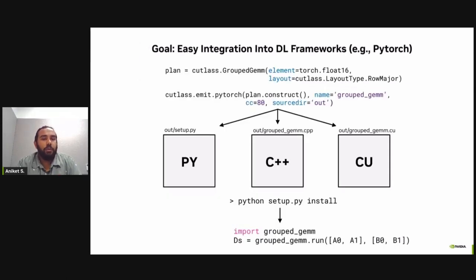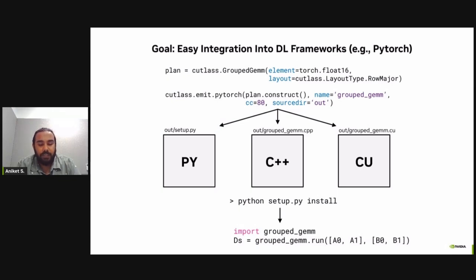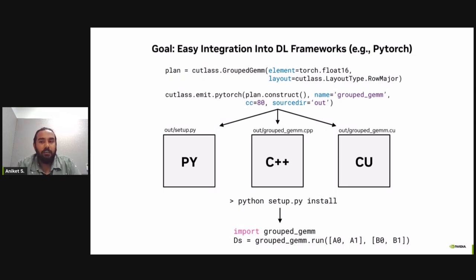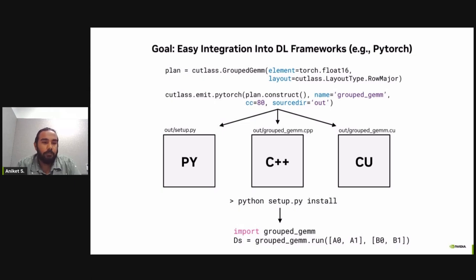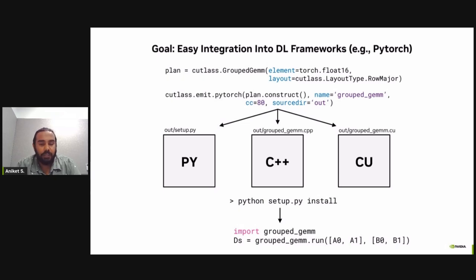Moving on to the third goal, which is that Python interface provides easy integration into deep learning frameworks, such as PyTorch, which is used as a case in this slide. Here we can see that using the Cutlass emit PyTorch method, users can auto emit PyTorch code extensions for Cutlass kernels. This method would automatically generate source that's needed to run the Cutlass kernels and also provide wrappers to map the inputs from PyTorch data types. And also generate scripts that can be used to build and install these PyTorch extensions. And this also allows for easy integration of these PyTorch code extension into the existing PyTorch code.